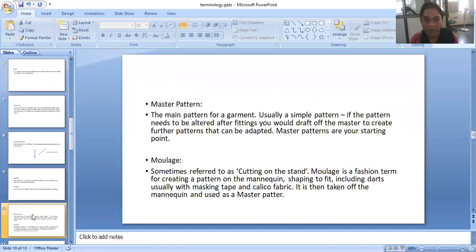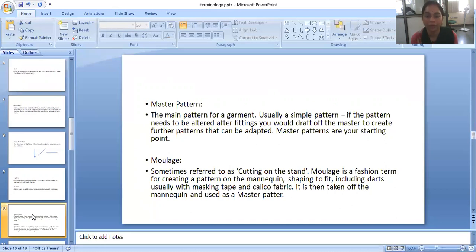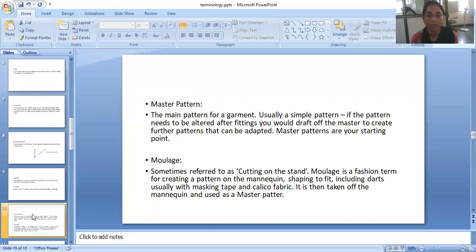What is the master pattern? The main pattern for the garment. Usually a simple pattern. If the pattern needs to be altered after fittings you would draft off the master to create further patterns that can be adapted. So master patterns are used as the starting point of our dresses.